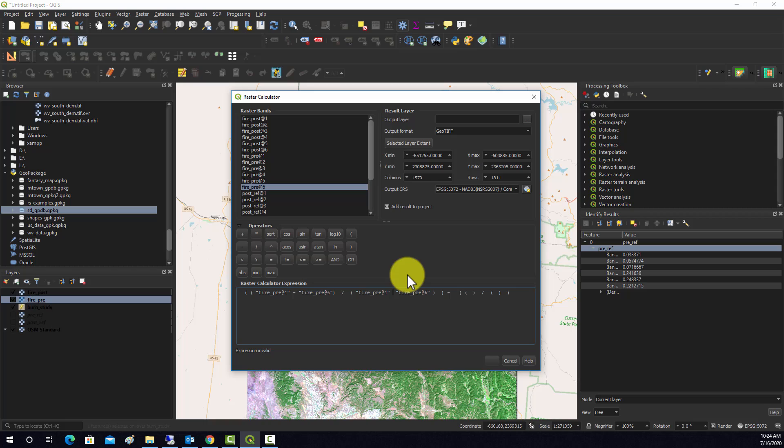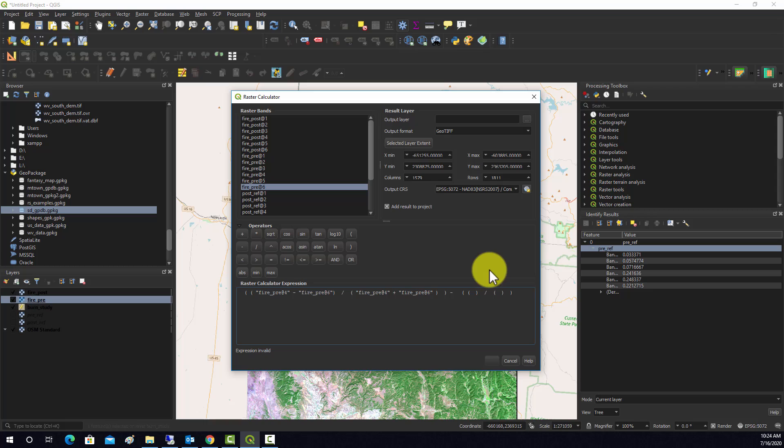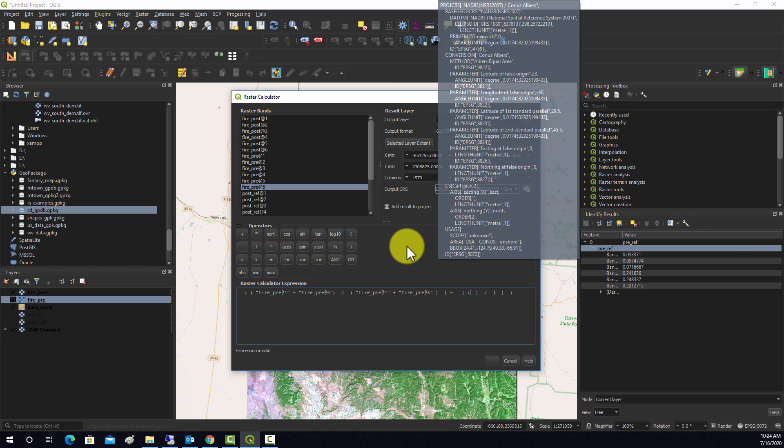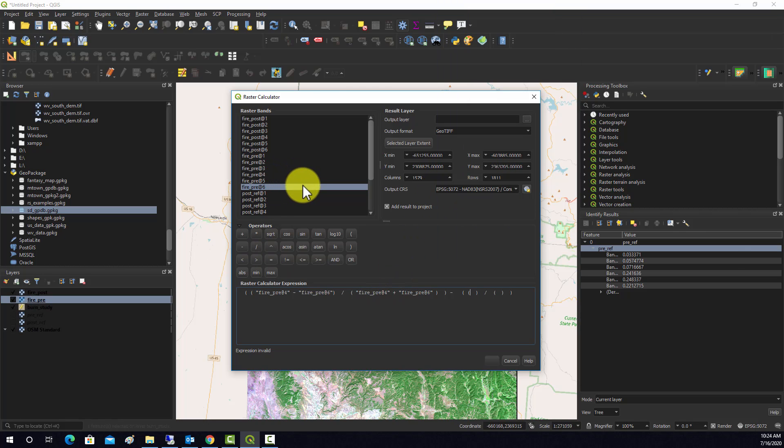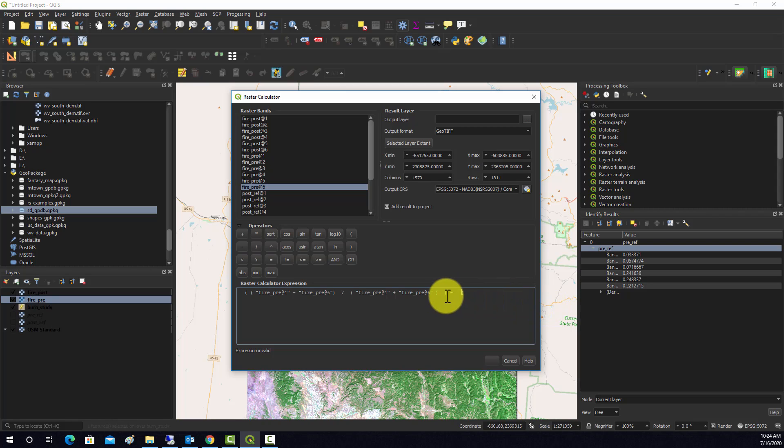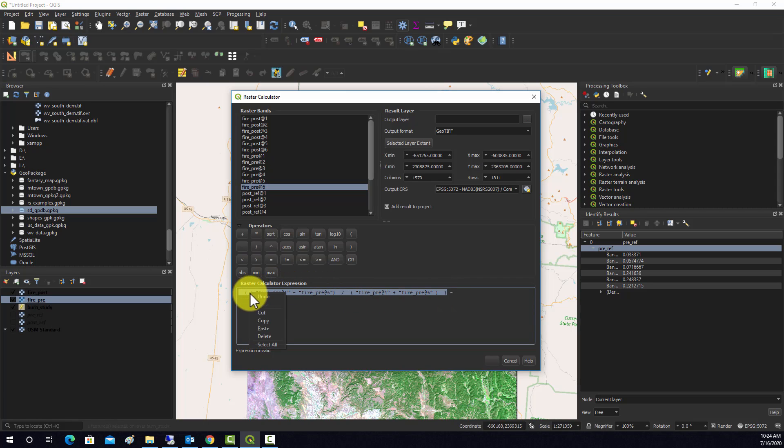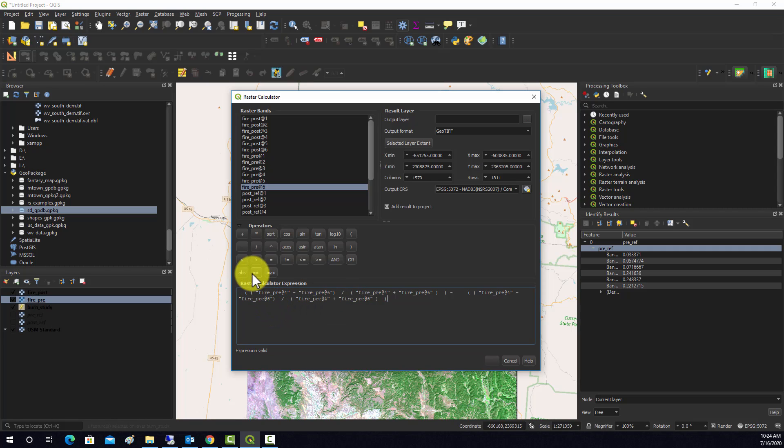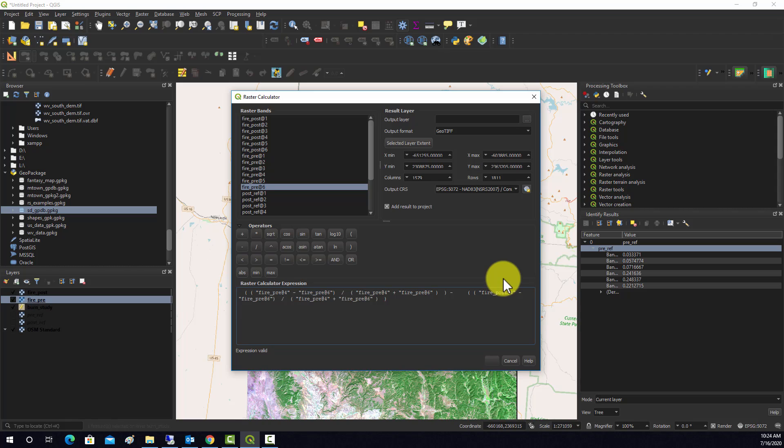I'm just going to copy that over and swap out the operator there. And then the back end we're going to do the same thing, but it's going to be for the post-fire. So what I'm going to do is delete all this and copy this, and then we're going to just swap out the pre with post.